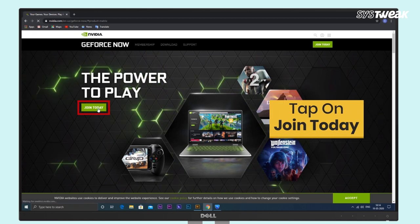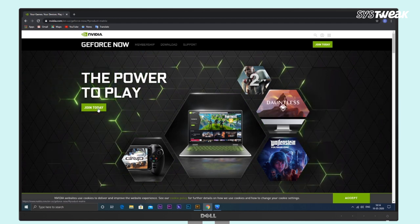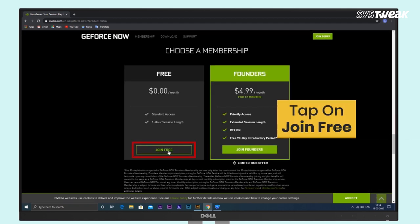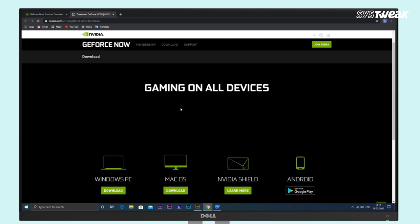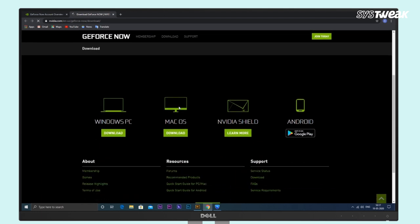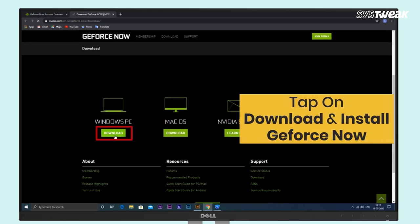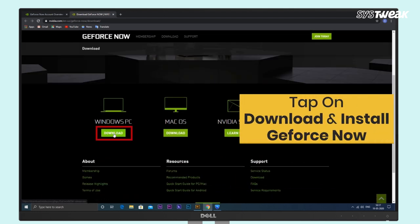Then click on Join Today — you'll see the option Join Free. Just click on it, and by clicking Download, you can simply download and install GeForce Now on your Windows PC.